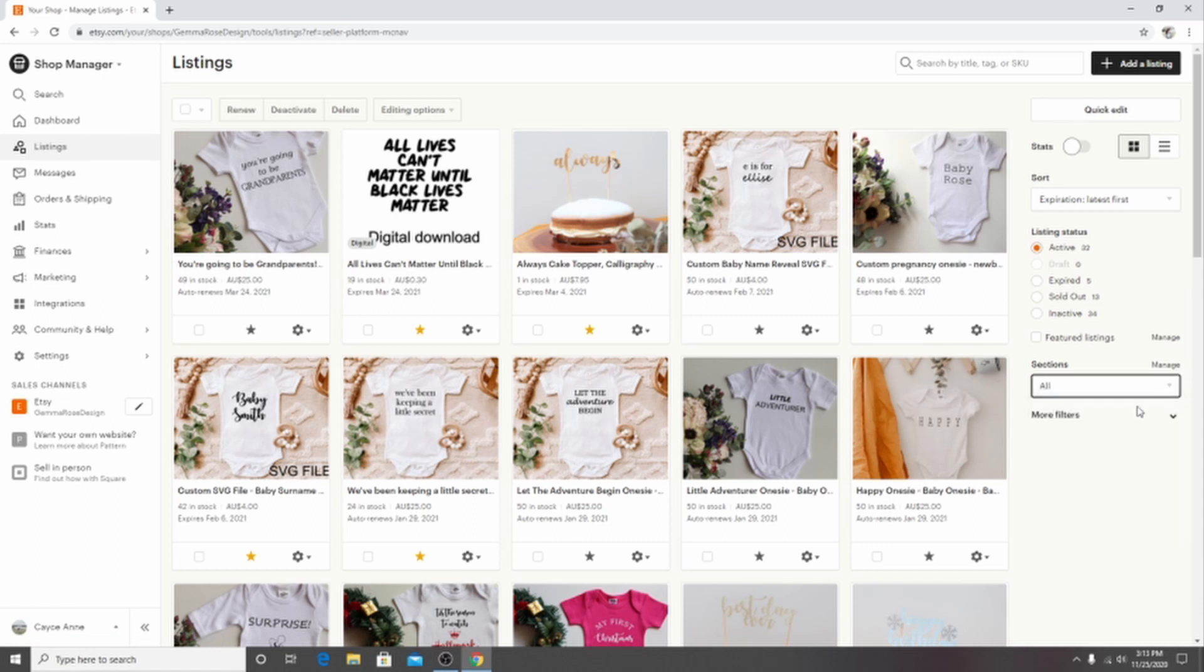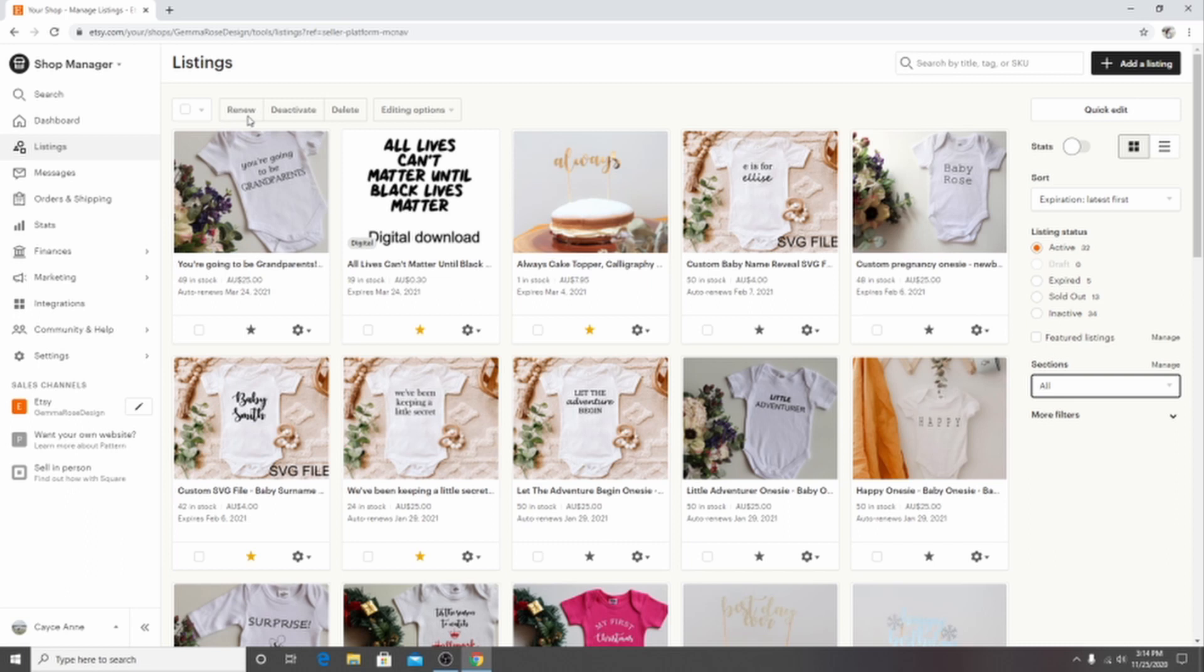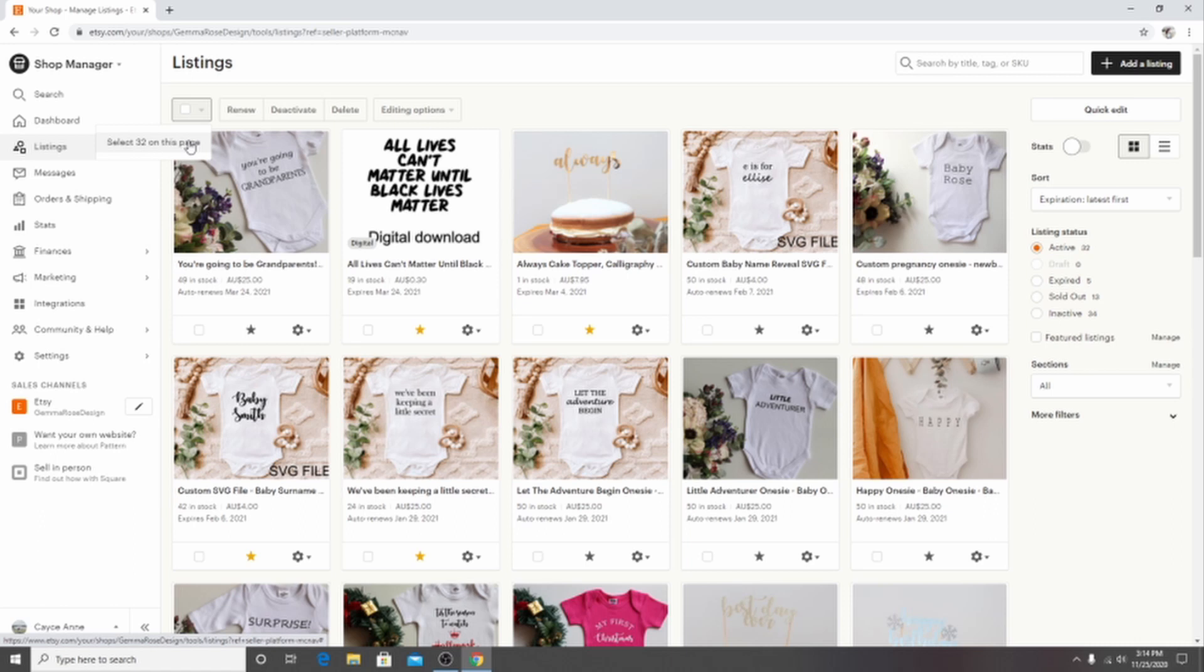But today we are going to focus on how to bulk edit your tags. So what we want to do today is over here in this part, we want to click this empty box here. So click this arrow. Now a drop down menu will pop down. You can either select everything just on this page or all of your items. So we want to click on all of the items.